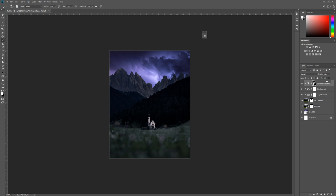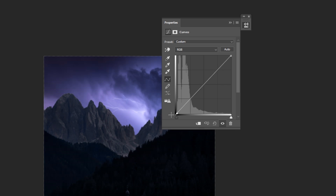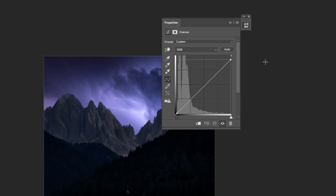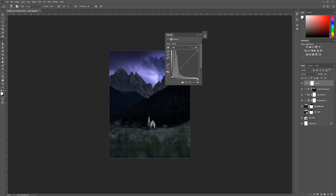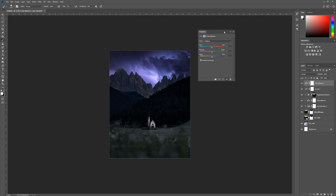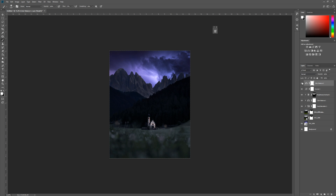Now add a Curves adjustment on top of everything — this is crucial for making all the tones and lighting levels match. In the Curves panel, the bottom-left corner controls the blacks — lift those up slightly to open up the shadows. Find where the histogram starts to drop and create a point there, pulling it down slightly, then increase the contrast. This adds a subtle fade to the image. You can then add another Color Balance adjustment on top for a final overall tone on the midtones.